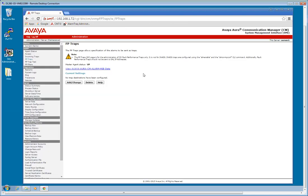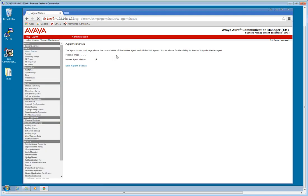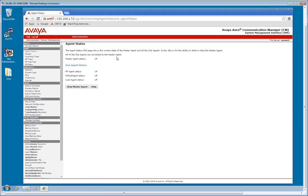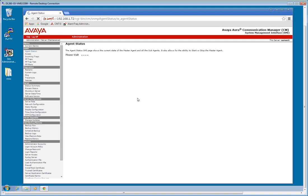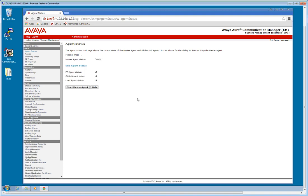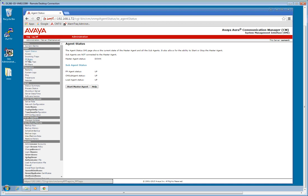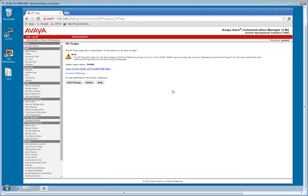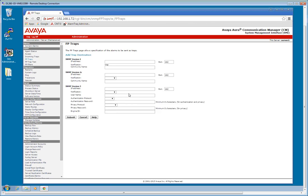So let's go ahead and configure some traps. First thing I'm going to do is we're going to go into the agent status. And we're going to stop the master agent. Right now the master agent is down. I'll go into fault and performance traps. First thing I'm going to do is enter the IP address of the AlarmTrack server or the gateway that will be relaying the traps out.